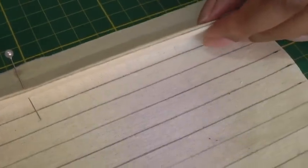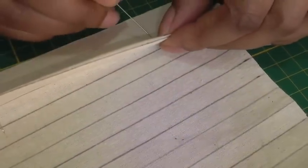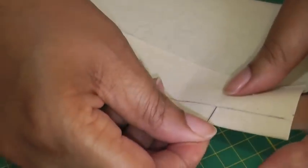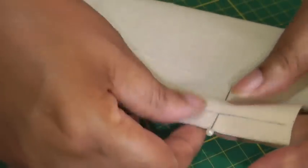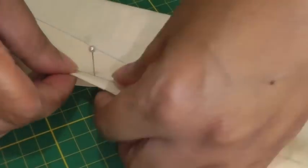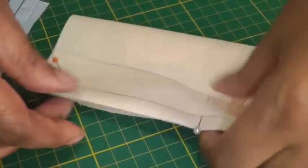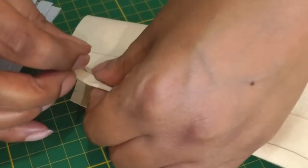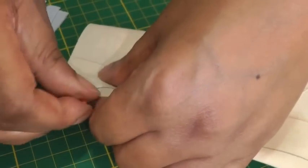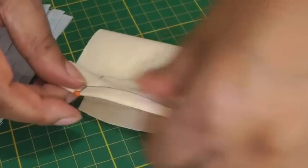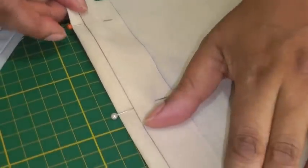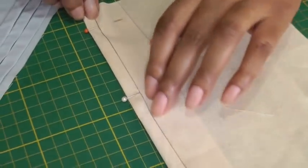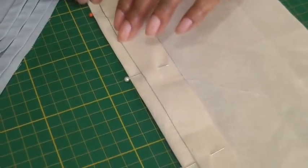I'll put one more pin through, making sure it comes through the second line. Then turn the work over, position the pins to keep the tuck in place, and then take it to the sewing machine and stitch along this line.